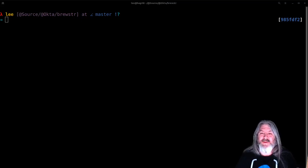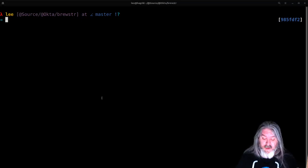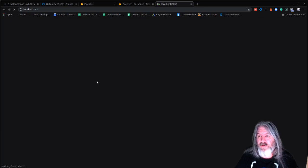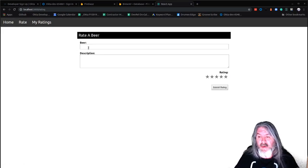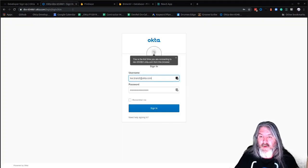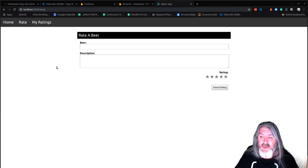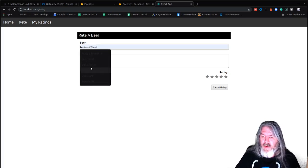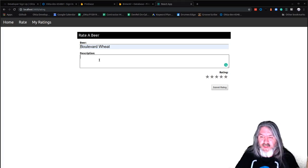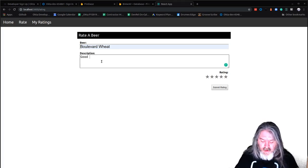Alright, now here's the moment we've been waiting for. If I haven't screwed anything up, we should be able to run this thing and start rating some beers. Running yarn start fires me right up into my application. Since I had never logged out before I don't need to log in again. Let's rate Boulevard Wheat — since I'm from Kansas City, this is a good middle-of-the-road beer.